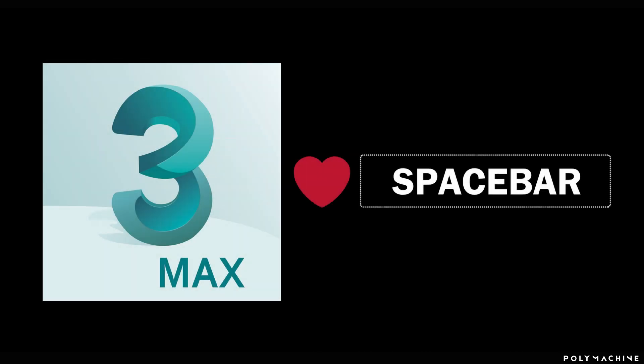Hello, Chop from PolyMachine here. In this very first tutorial on our channel, but hopefully the first of many to come, we'll be looking at the Spacebar, or should I say, what used to be the default behavior of the Spacebar in 3ds Max up until version 2020.